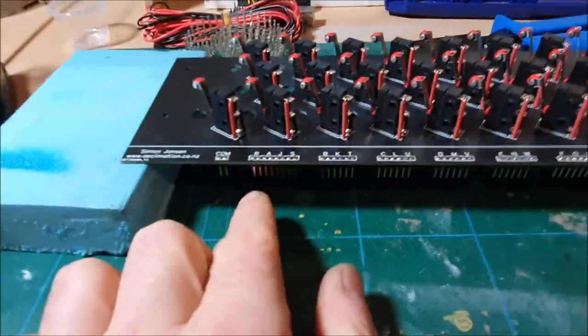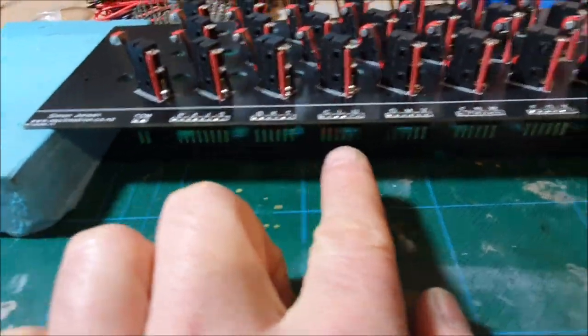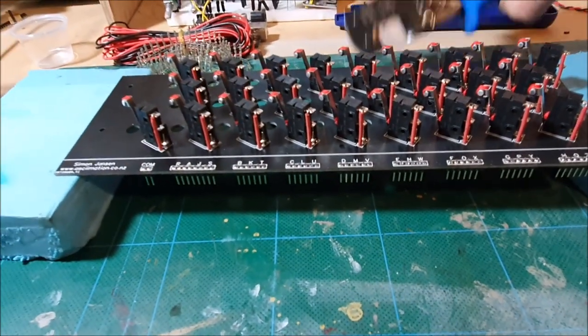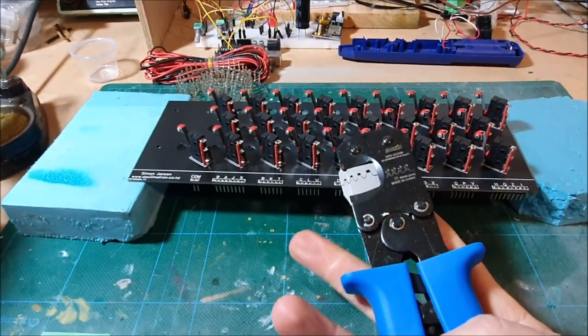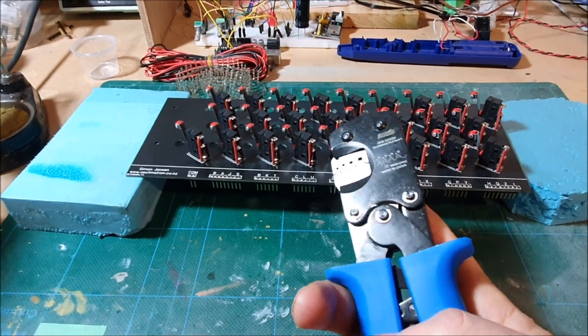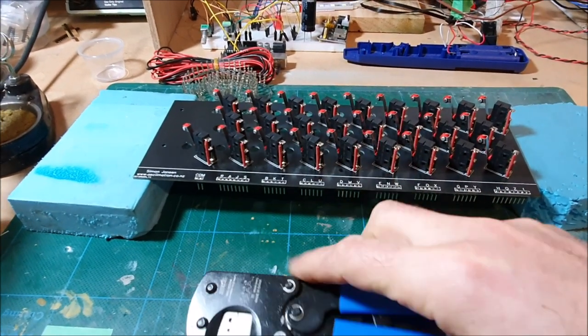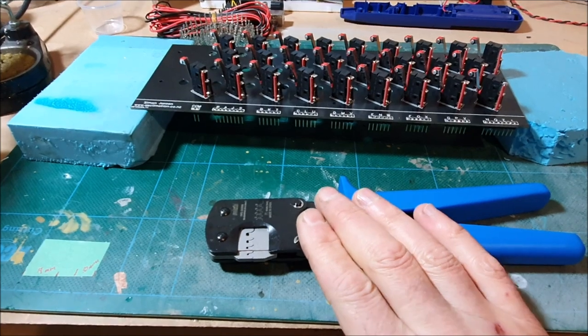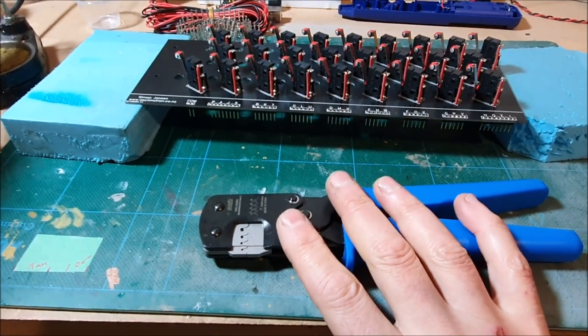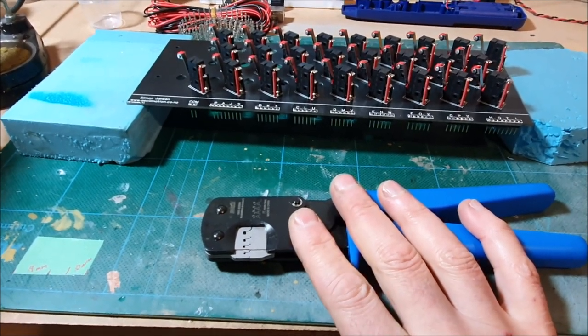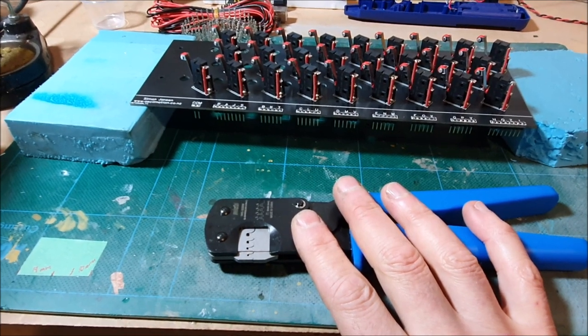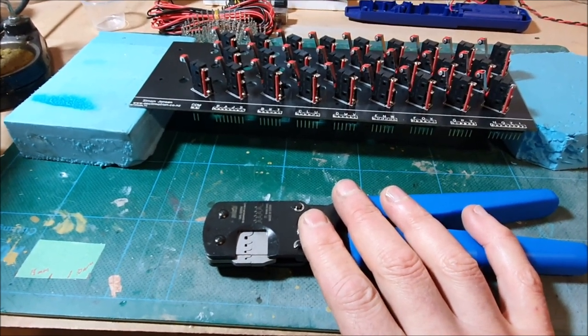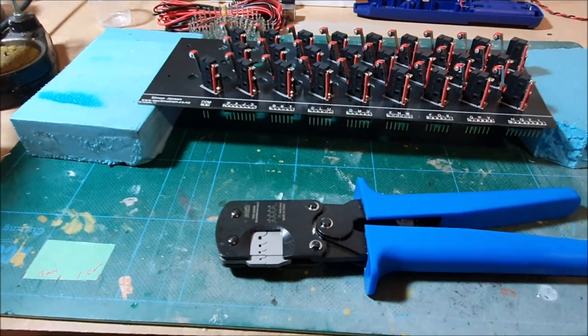You can see I've got the header pins there. One of the things I was waiting for was the crimping tool to be able to do all these connections. So this isn't one of the proper Molex tools. Those are really good but really expensive. So I think a proper Molex crimper runs about 300 to 500 New Zealand dollars.